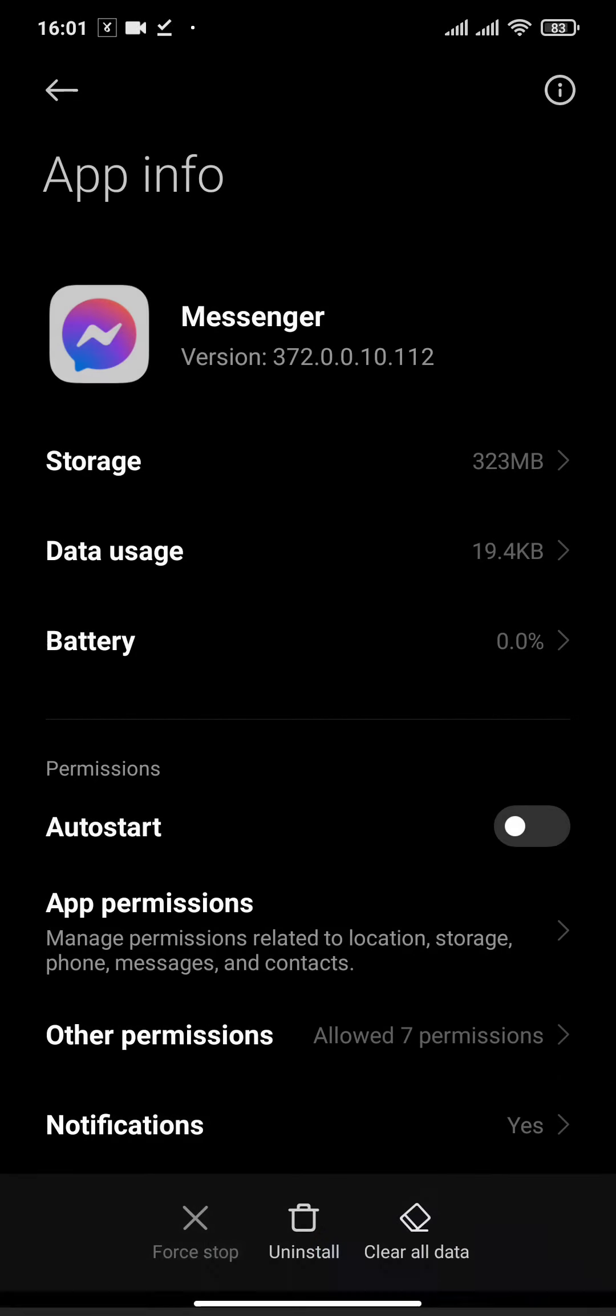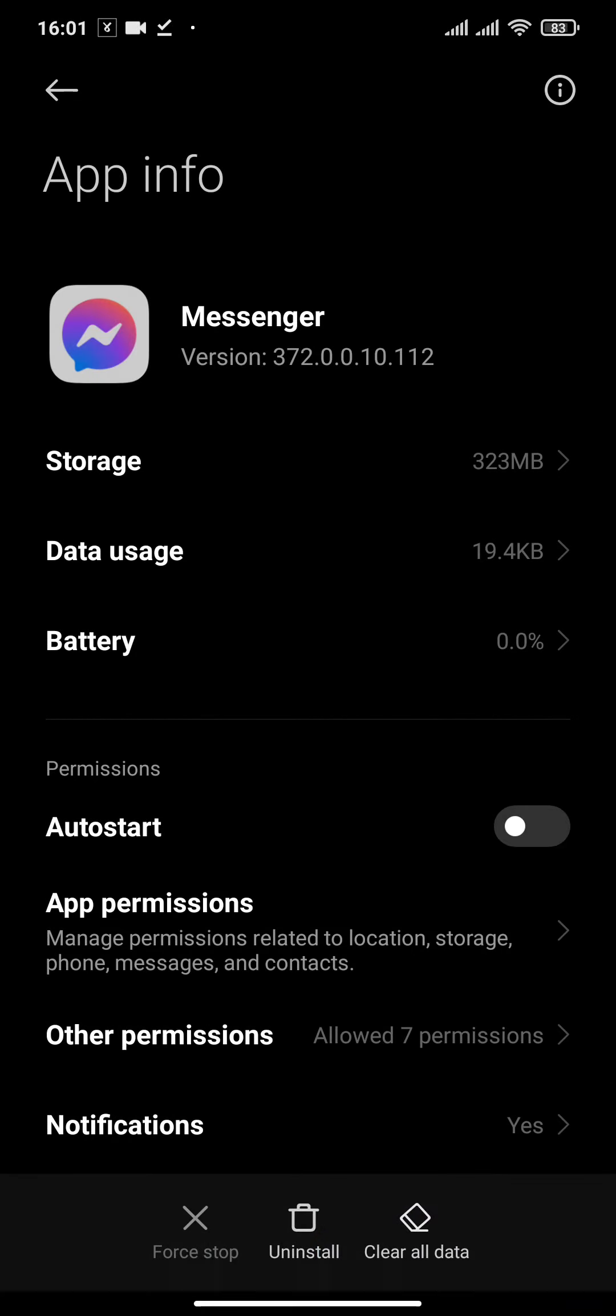After you clear the data, make sure that you remember the password and email address to your Messenger, because after you clear the data, the data of your email and password will be removed from your device.